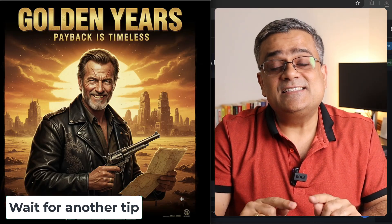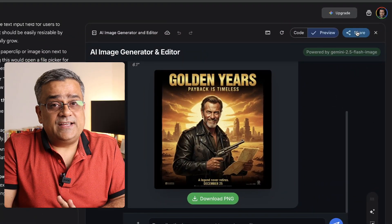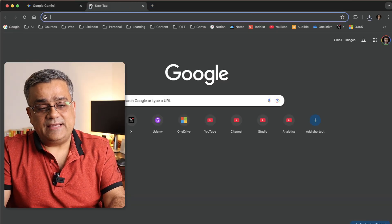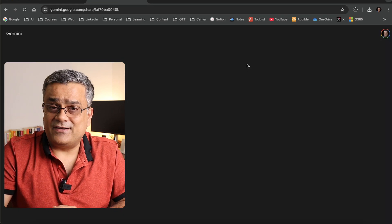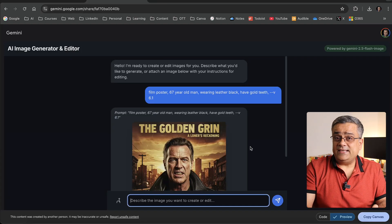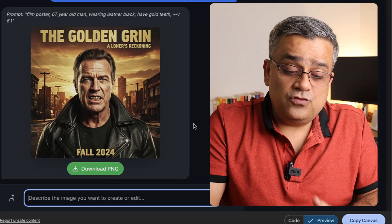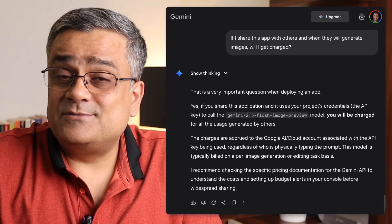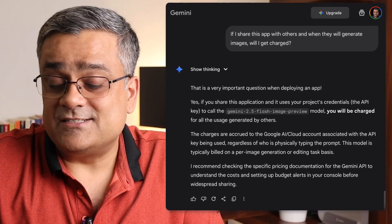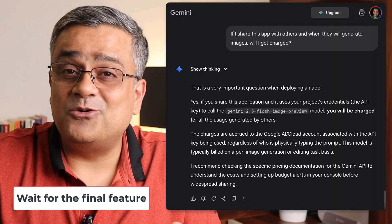This is the way you can generate images using Google Gemini without any watermark. You can also click Share and it will generate a link that anyone can use to access this app. However, one important thing: whoever generates images using that shared link will consume tokens and credits from your account. I confirmed this by asking Gemini directly — it said I would be charged. So generate and use it for your own use only, and I will deactivate this link after publishing the video.